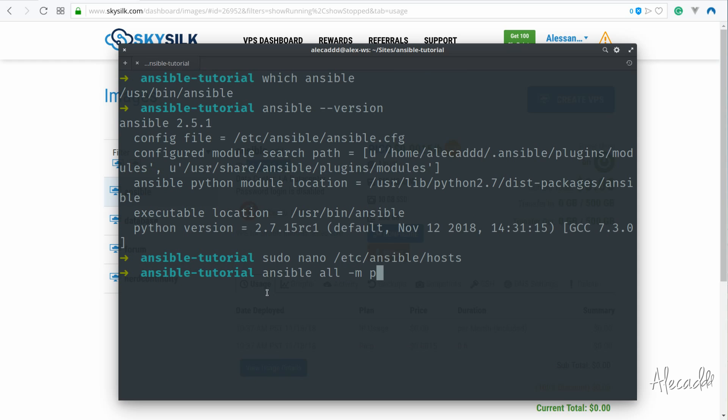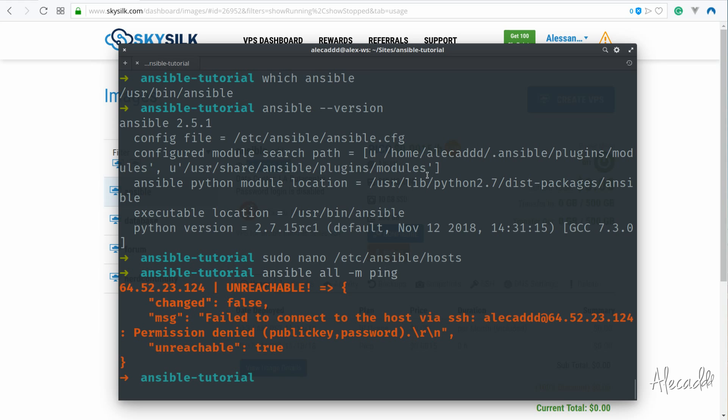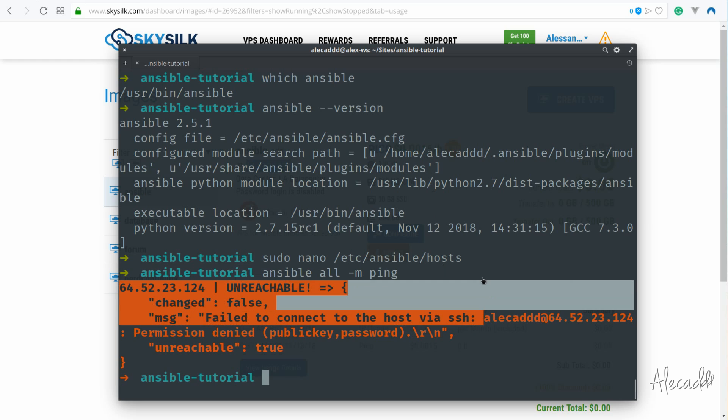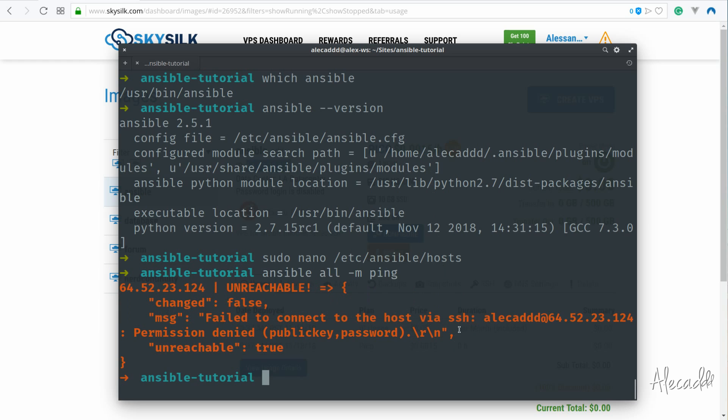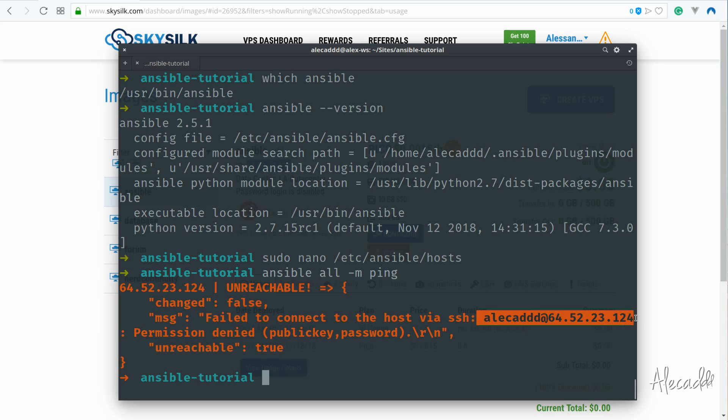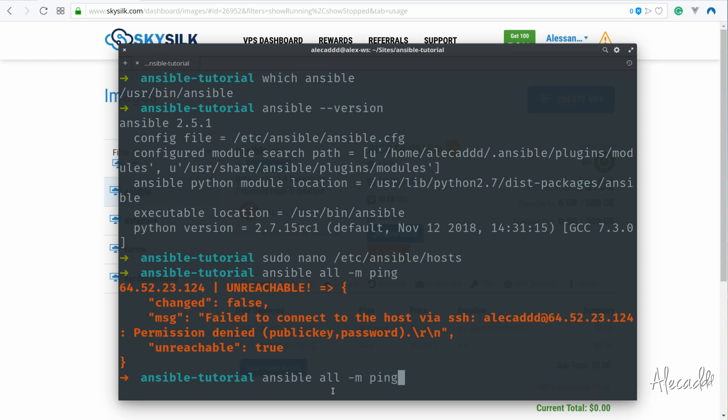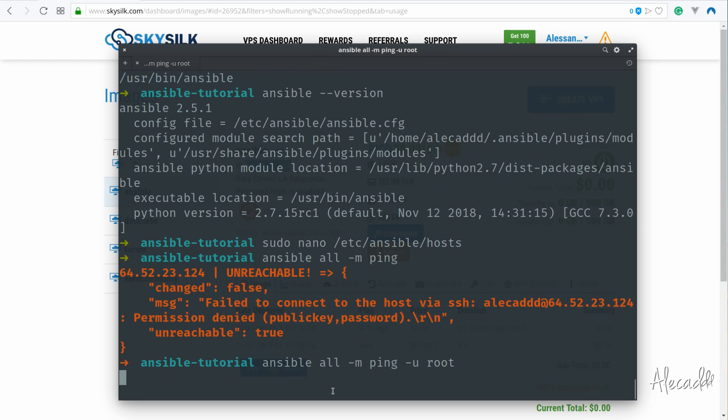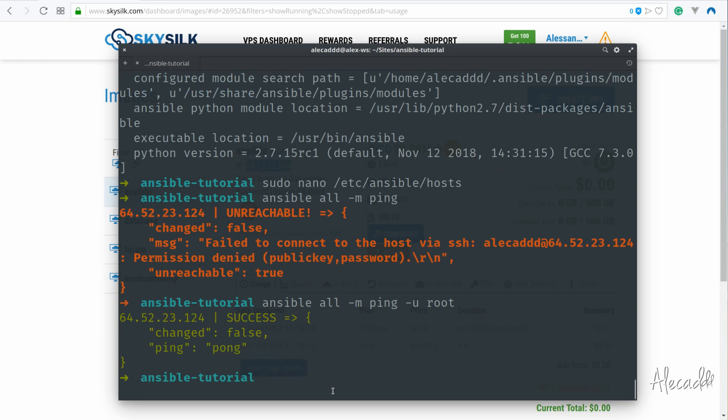So let's type ansible all -m ping. You will most likely get an error and that's because Ansible by default uses your current username, in my case Alecad, which is most likely not the same user of your remote server. We can specify a custom username with the -u option. Let's type once again ansible all -m ping -u root, which is the name of the default user on an Ubuntu server.